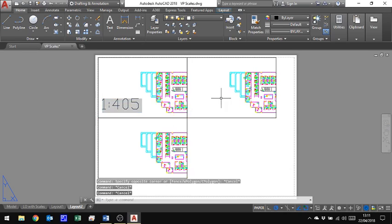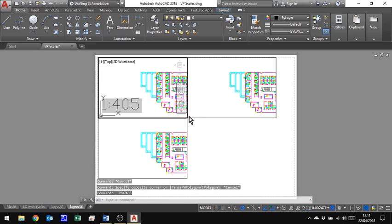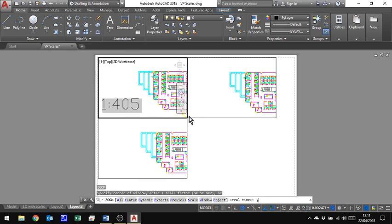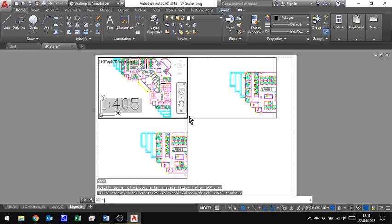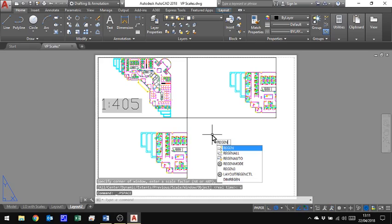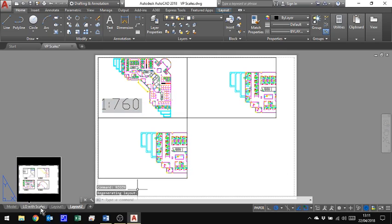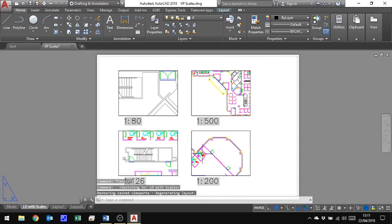I could go through the same process for these others, but let's see how it actually works. So if I now double click inside here, and I'm just going to zoom to the extents of that drawing, come outside of the viewport, type regen, and it's now showing me the current scale for that drawing.